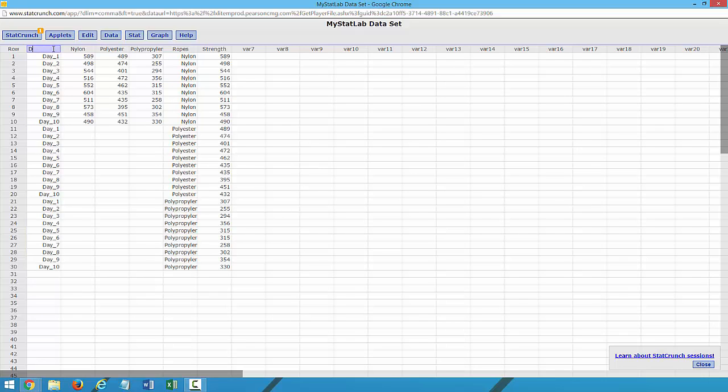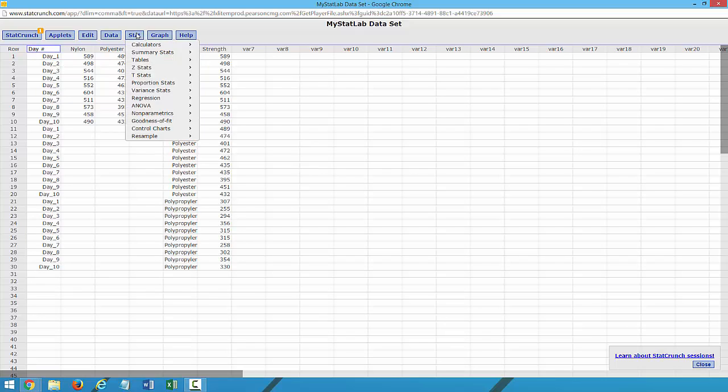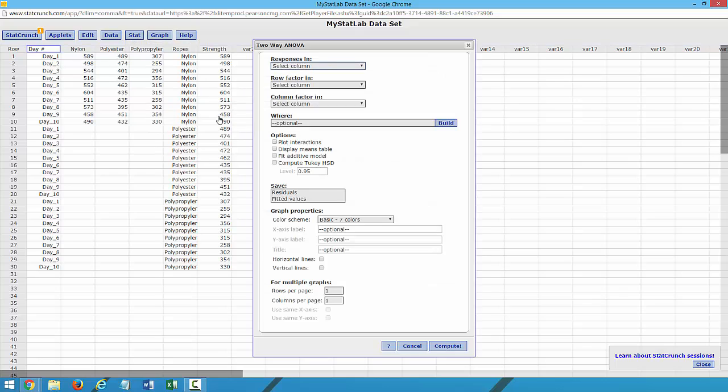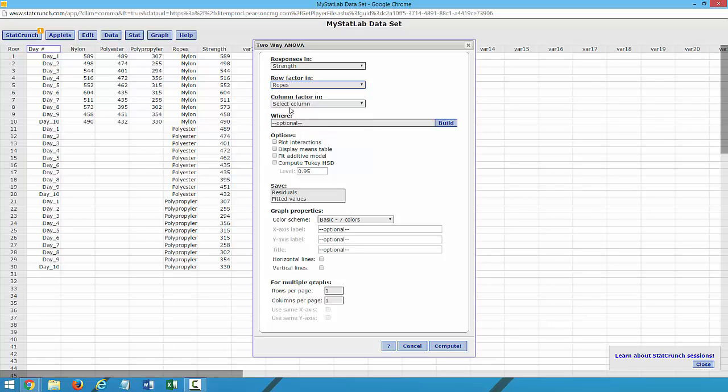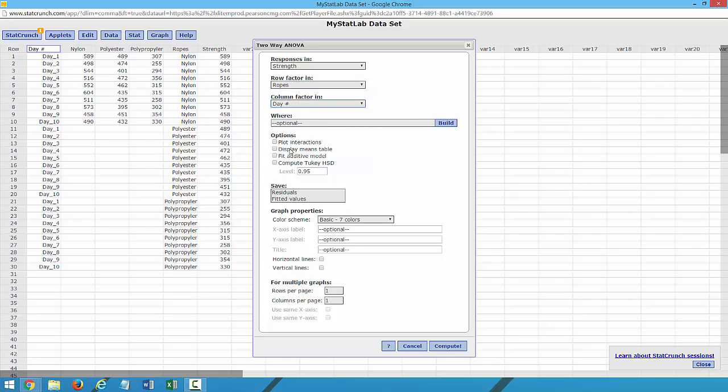and I'm going to rename the column. Come over to Stat, ANOVA, 2-Way. Our numbers are in Strength, our rows are in Ropes, our columns is in Day Number. And because this is without replication, we need to fit Additive Model.